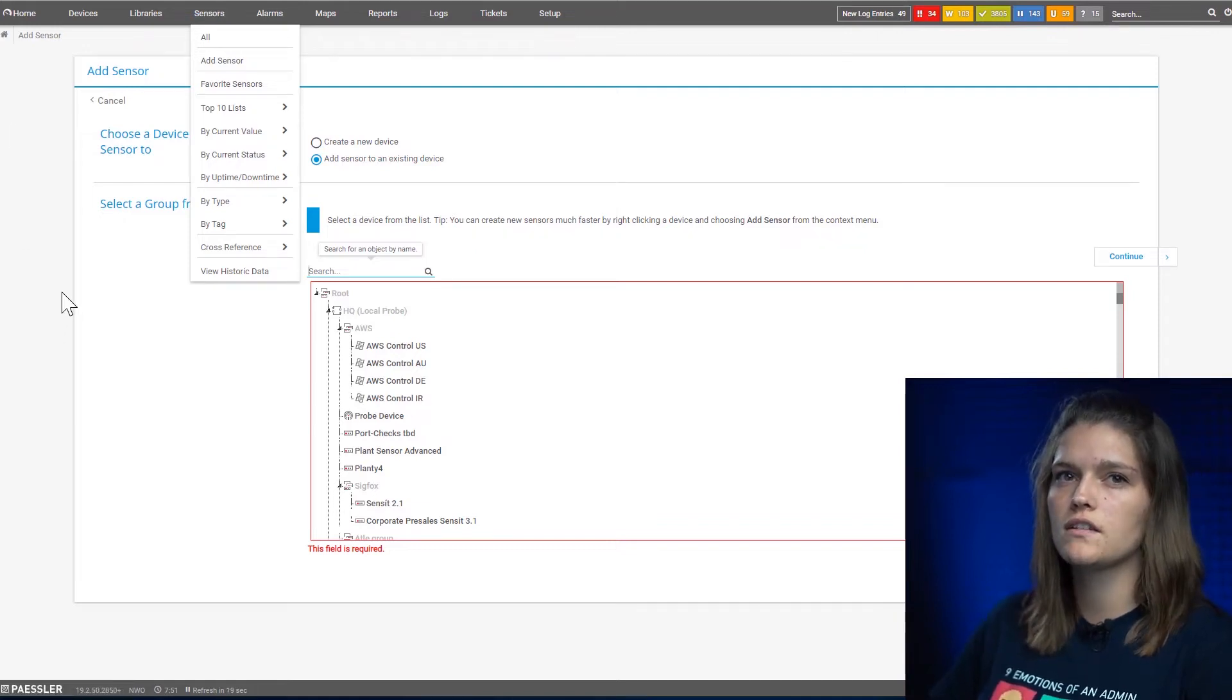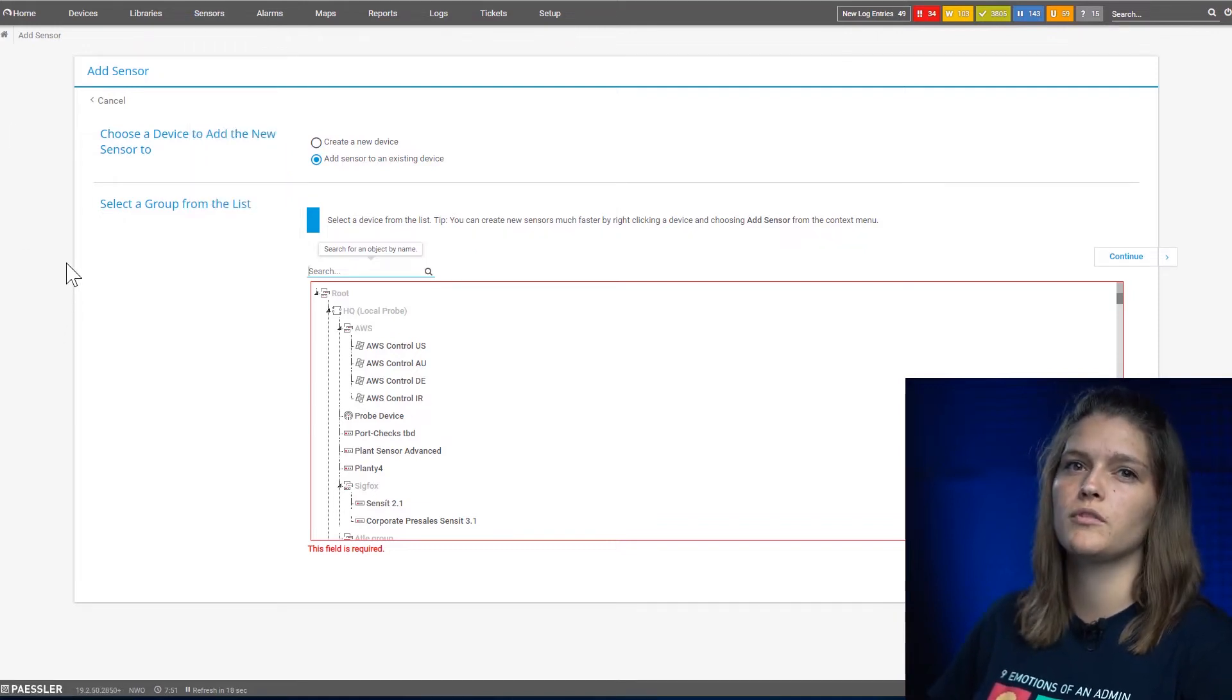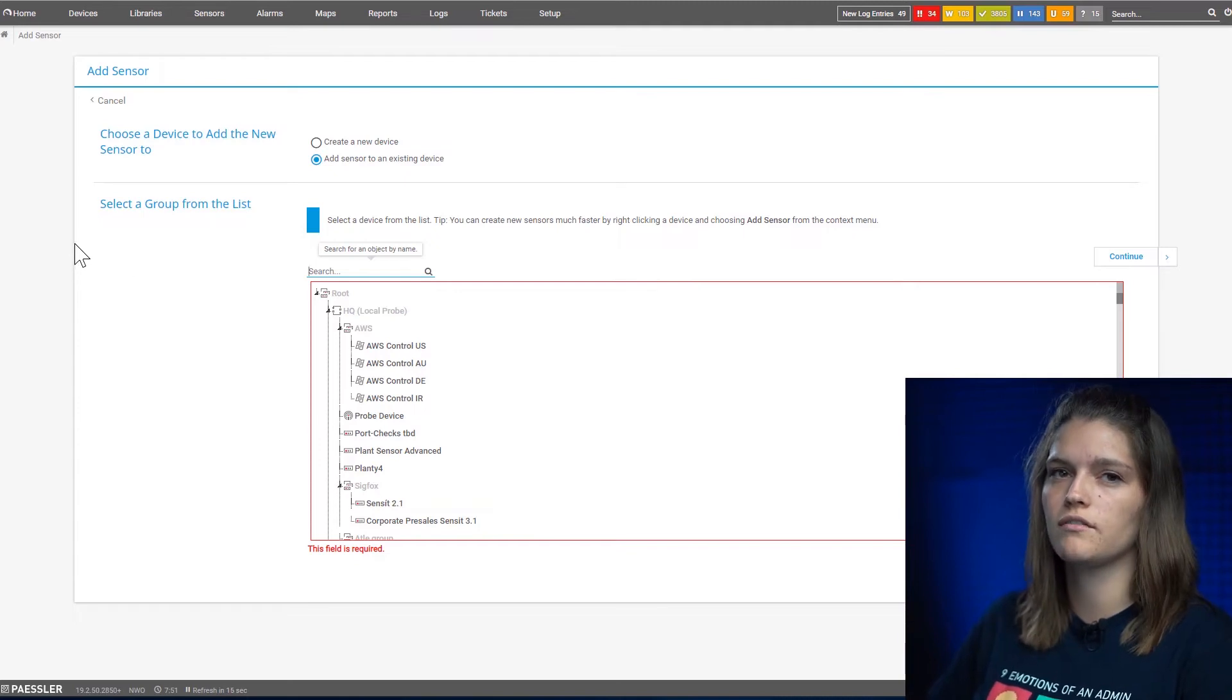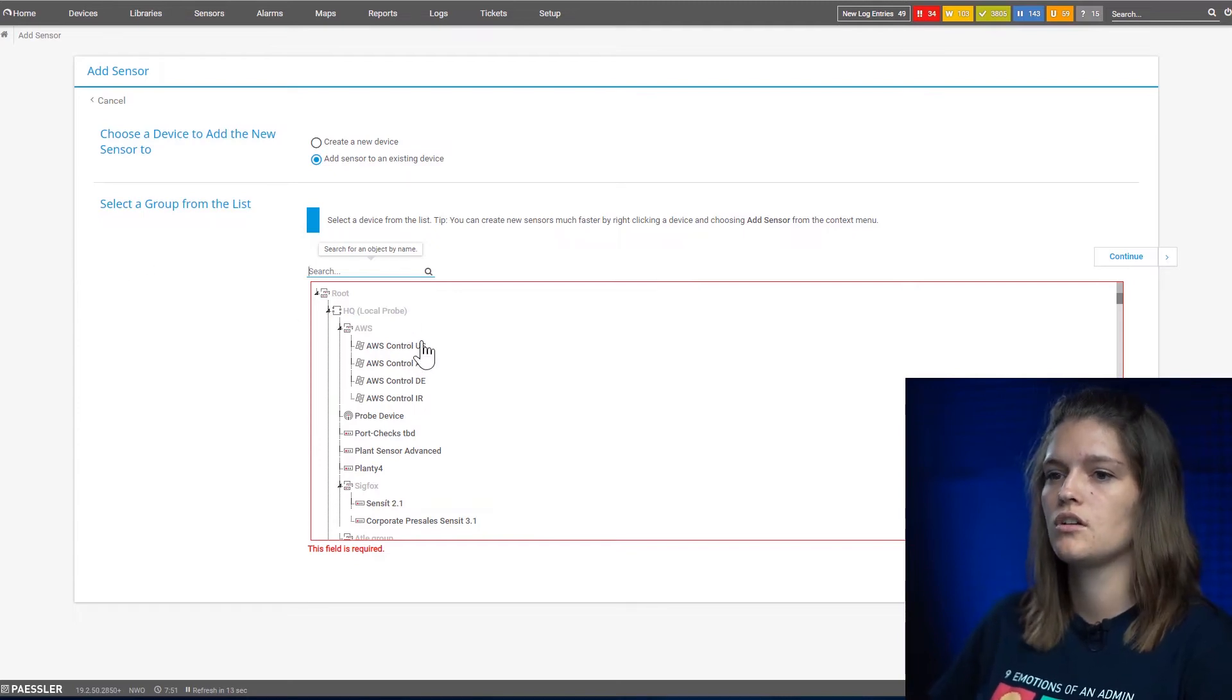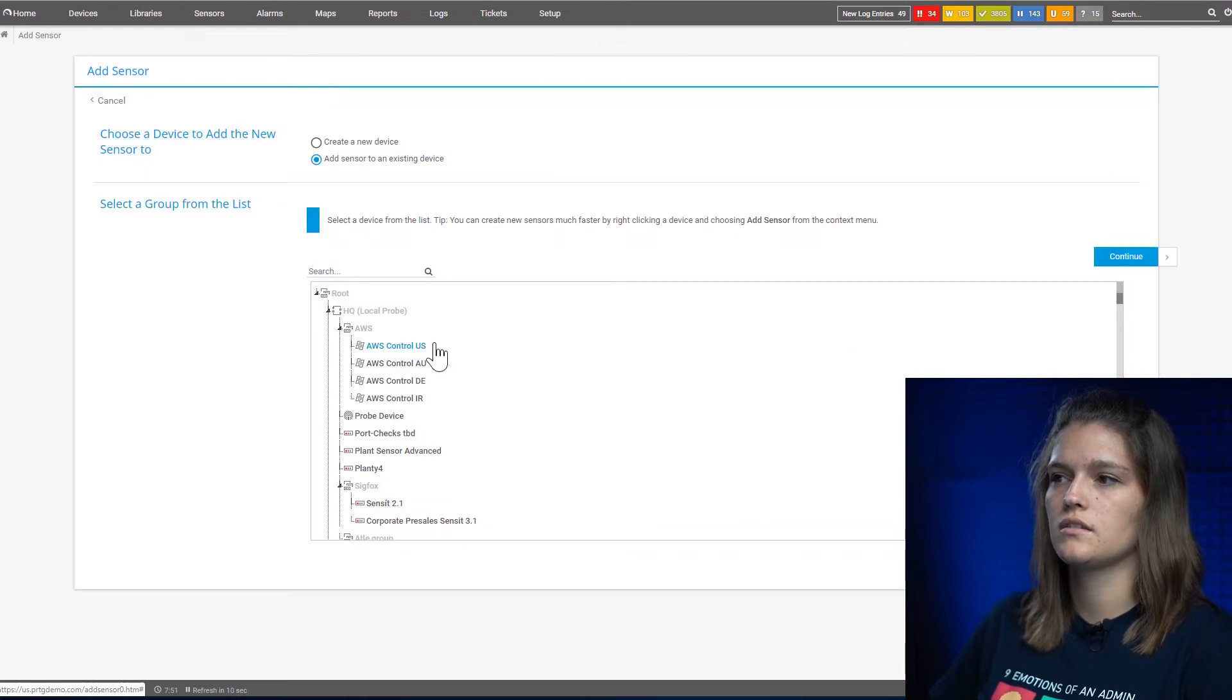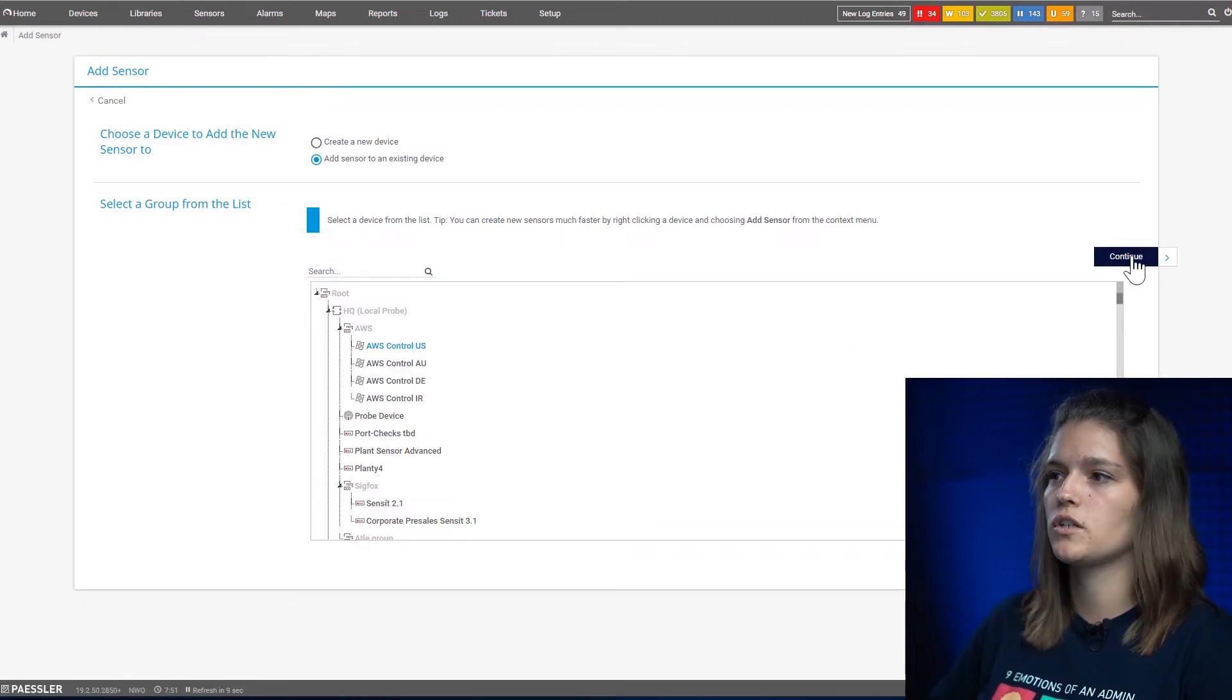This is not necessary when you perform the right click on a device because you already chose the device where you want to put the sensor. Let's simply select one device and say continue.